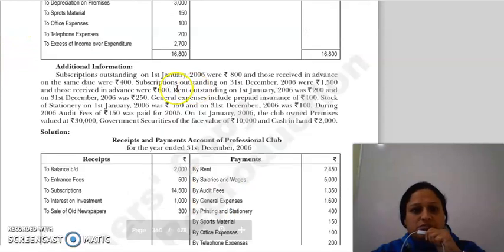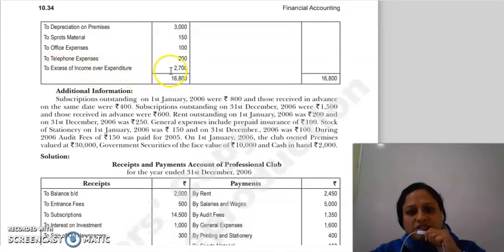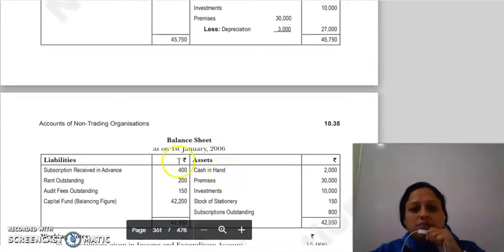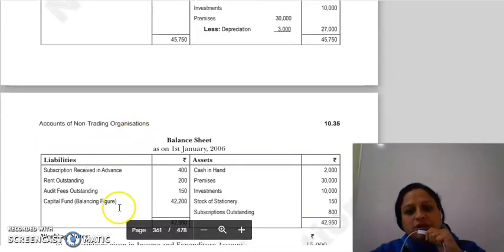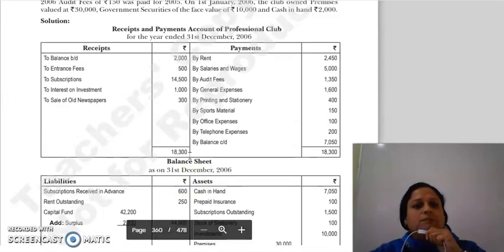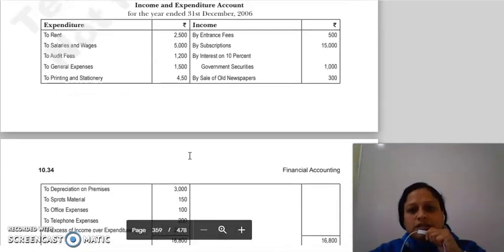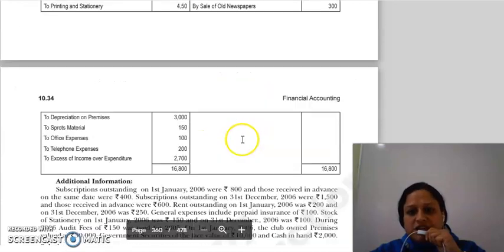यह excess of income over expenditure जो हमारा surplus है, इसे closing balance sheet में capital fund में add किया जाएगा। Opening balance sheet से capital fund की balancing figure आएगी। Next income side पे entrance fees given है।